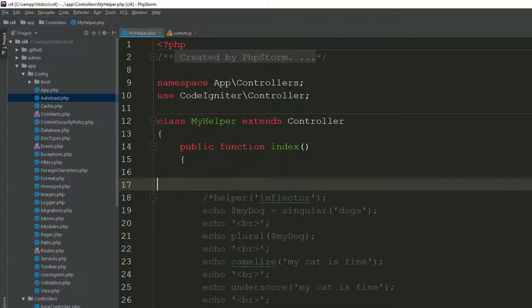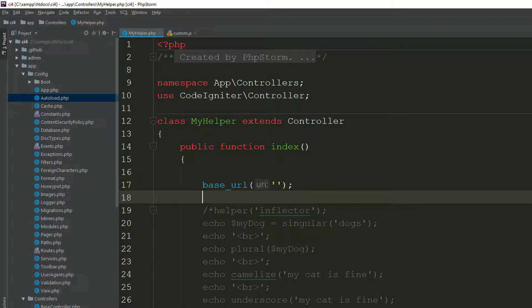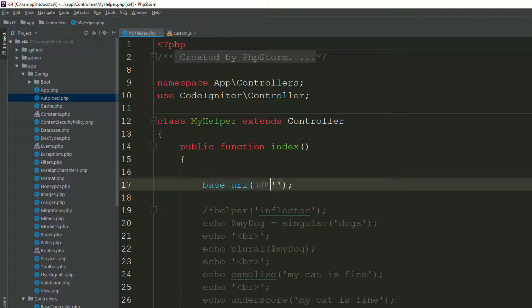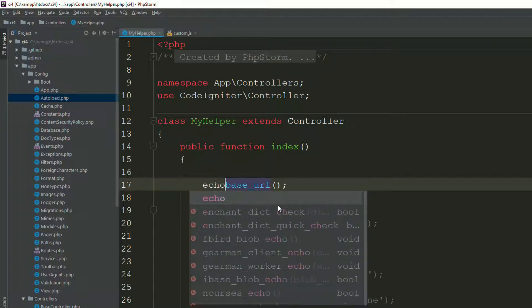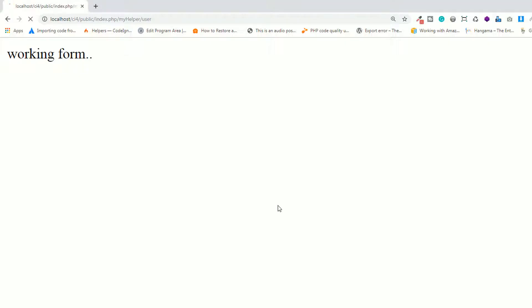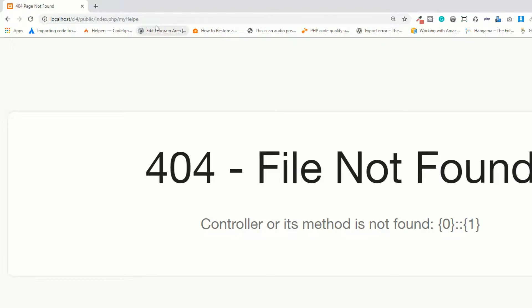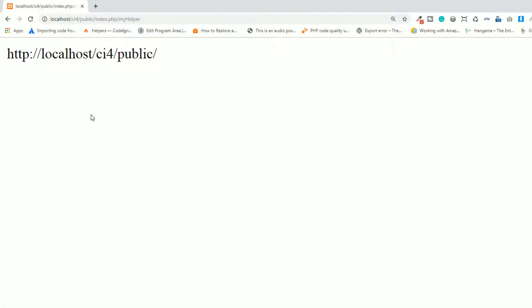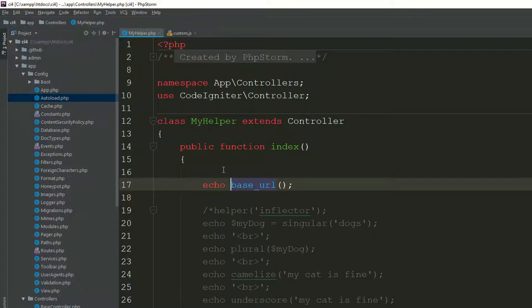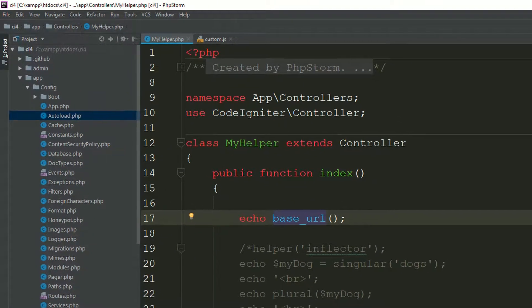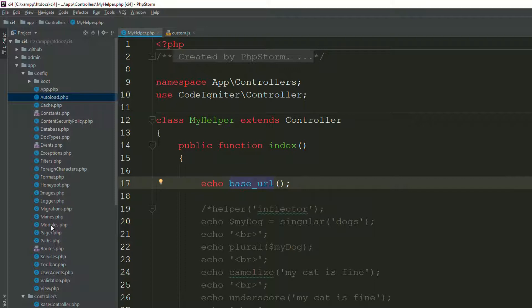We have another procedural function: base_url(). Let's echo it and see what happens. Now, this is the controller. It's giving you access to the public directory because in the config folder — go to config.php.